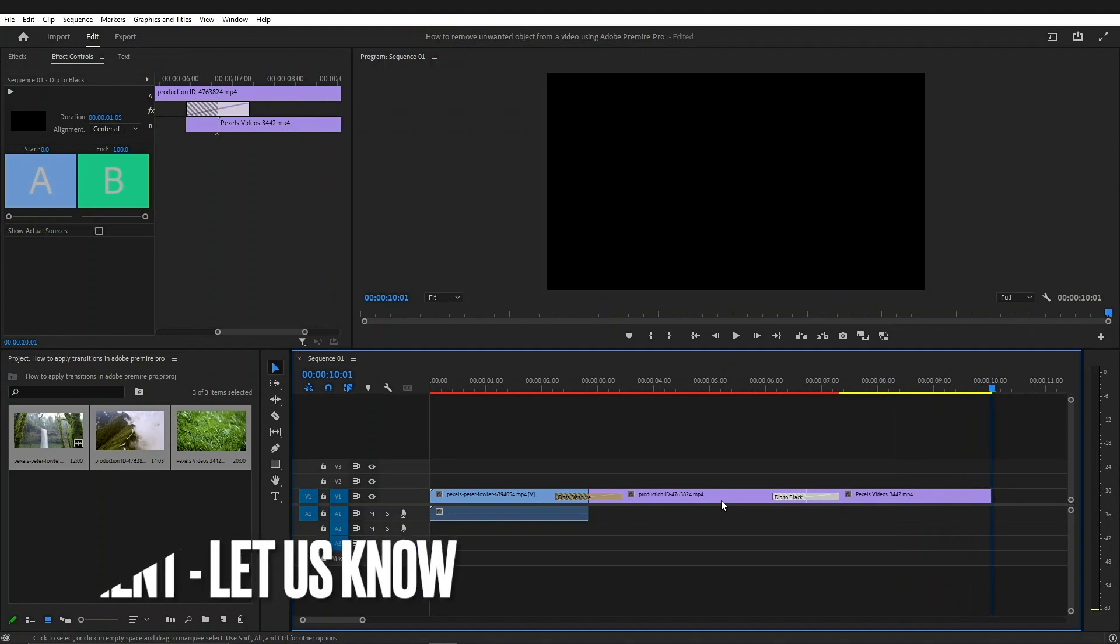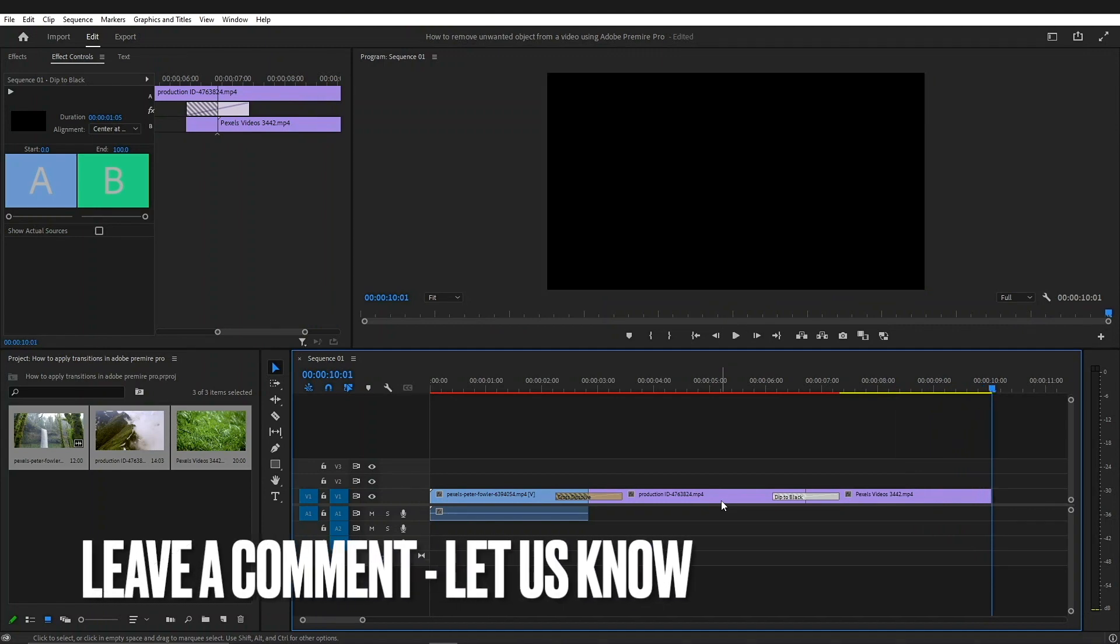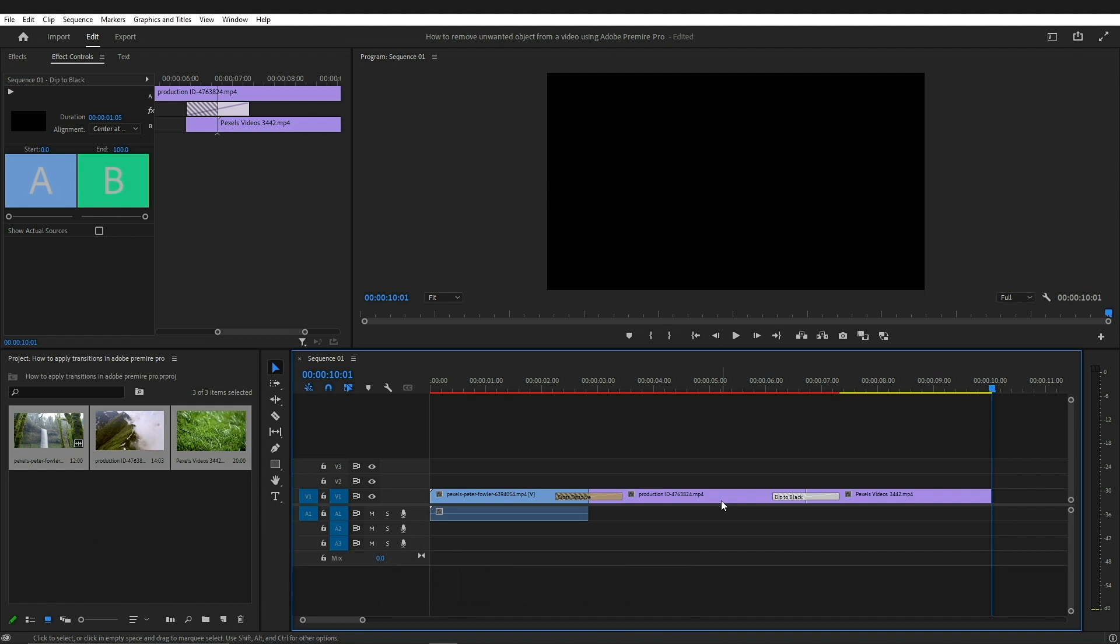Also like the video and subscribe to the channel for more. Thank you so much for watching. I will see you in the next one.